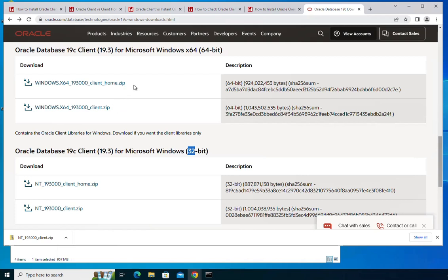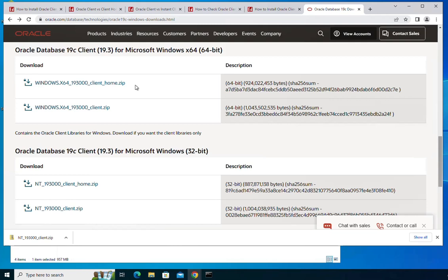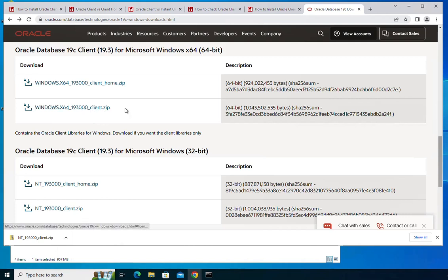In each case you have two packages you can install: the client home package or the client package. In a previous video I showed you how to install the client home package, which is a simpler client installer. In this video I'm going to show you how to install the client package.